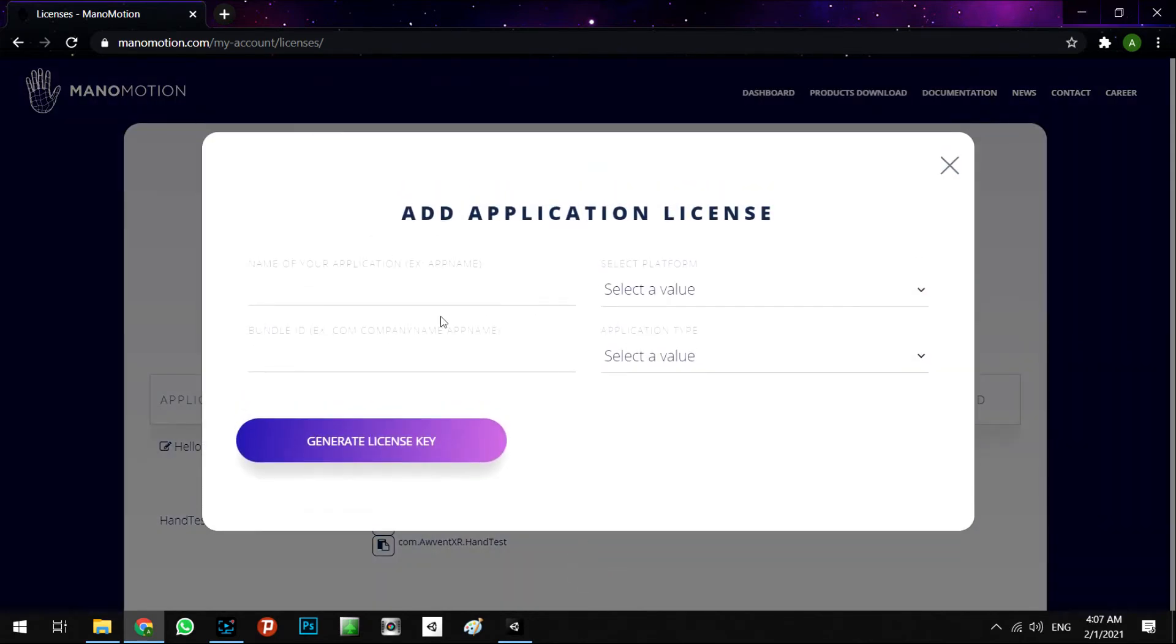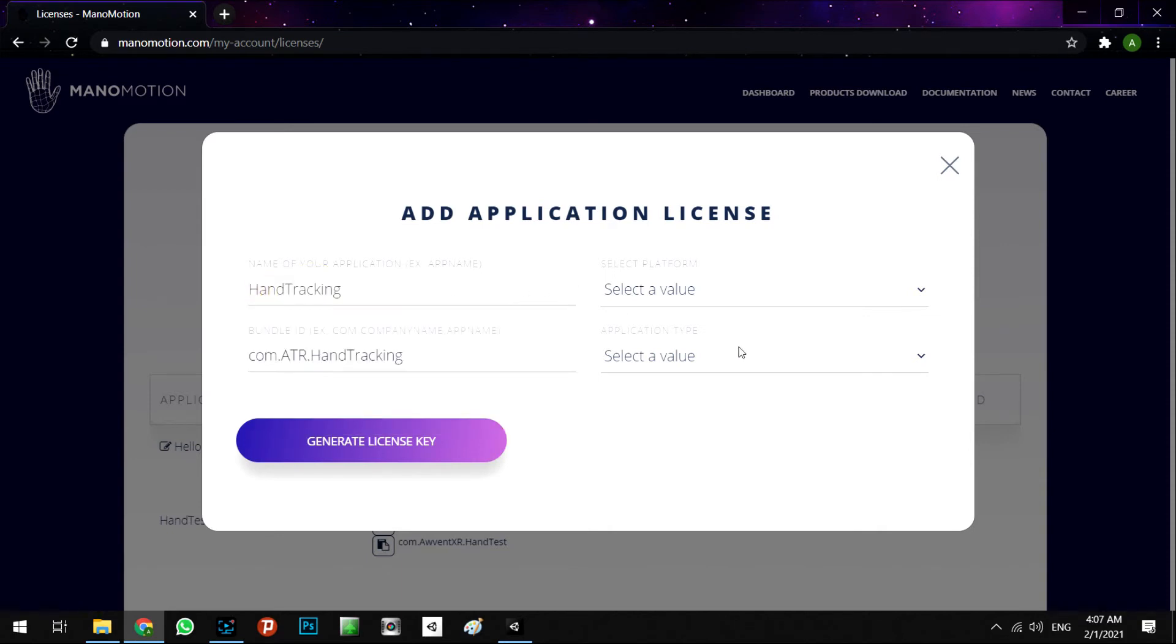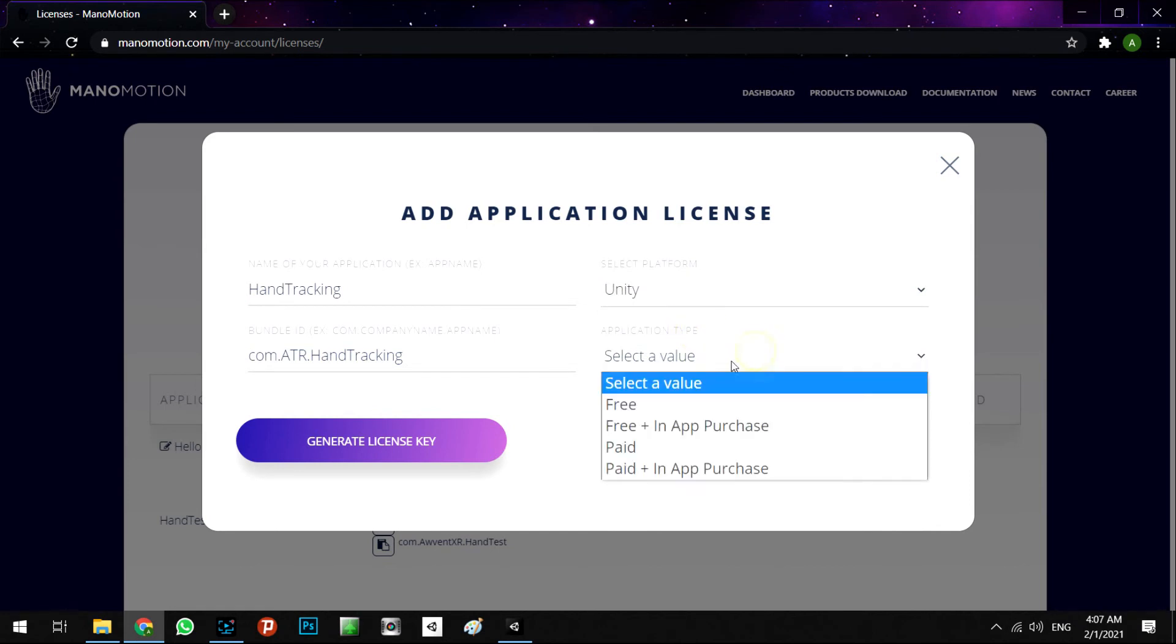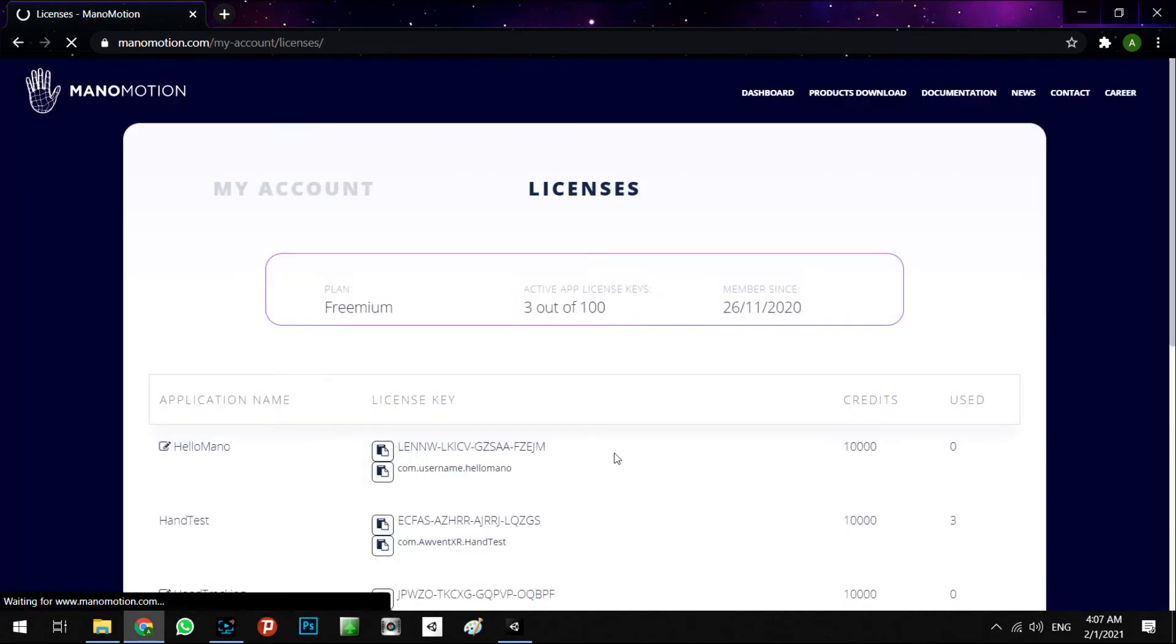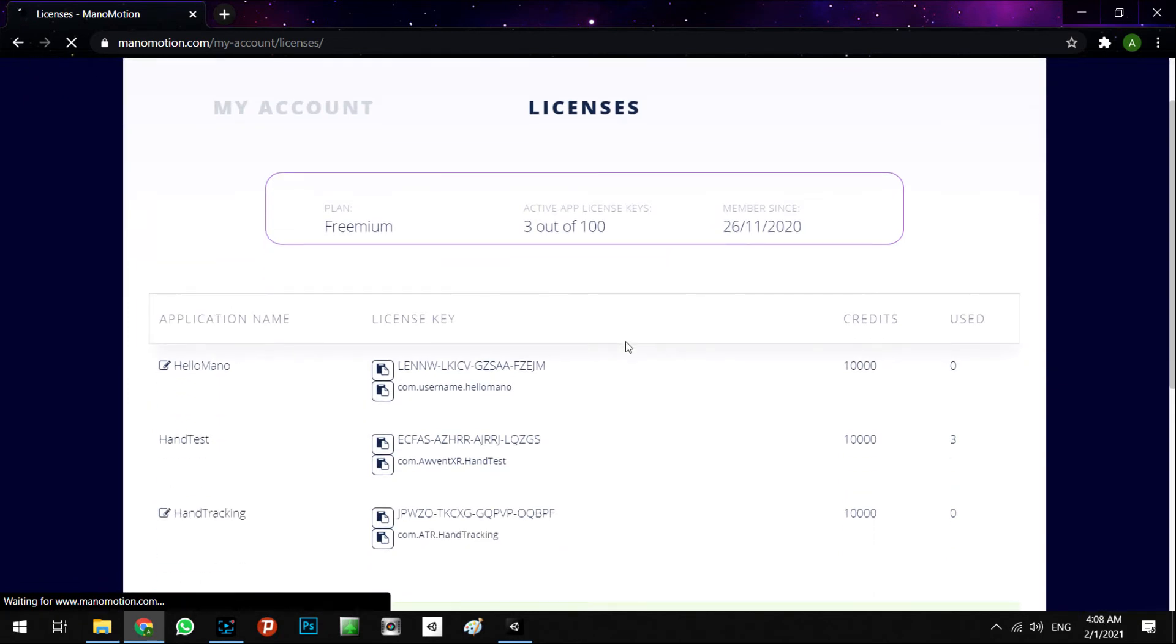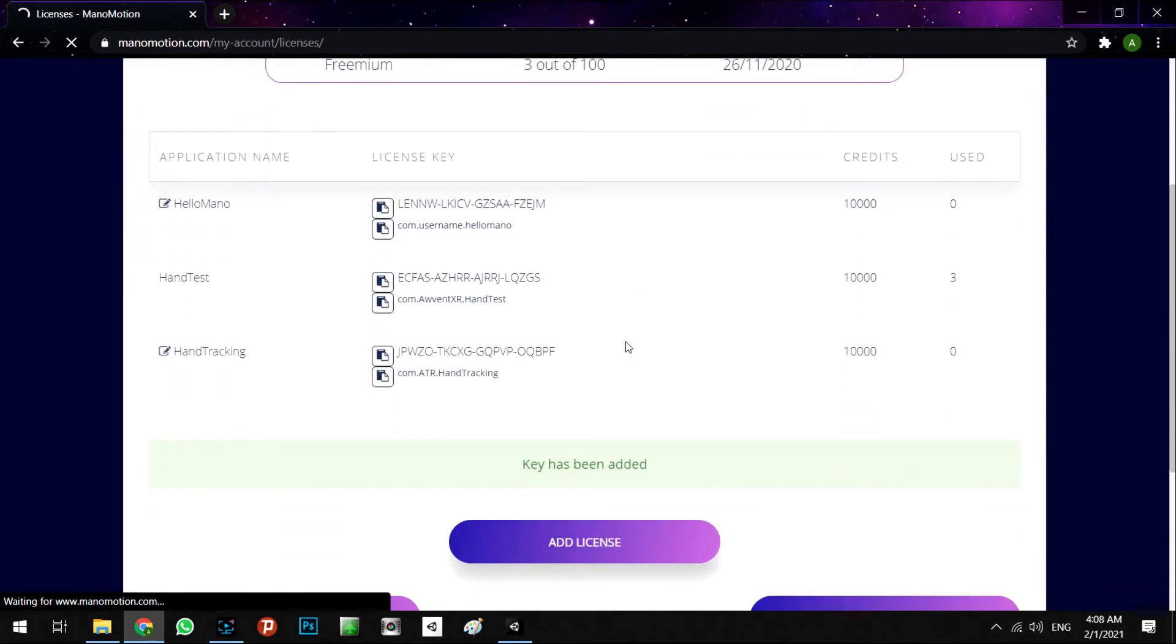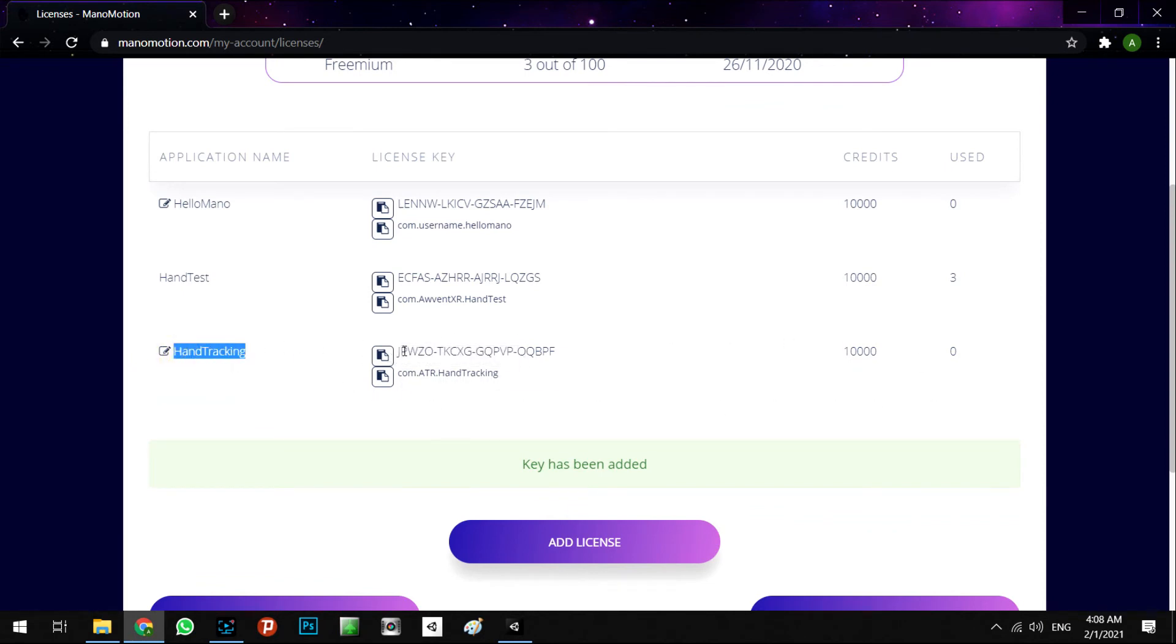You say the Bundle ID in here and it says Hand Tracking, and also Unity and Free. We generate the license key. All right, we have the new application in our list.